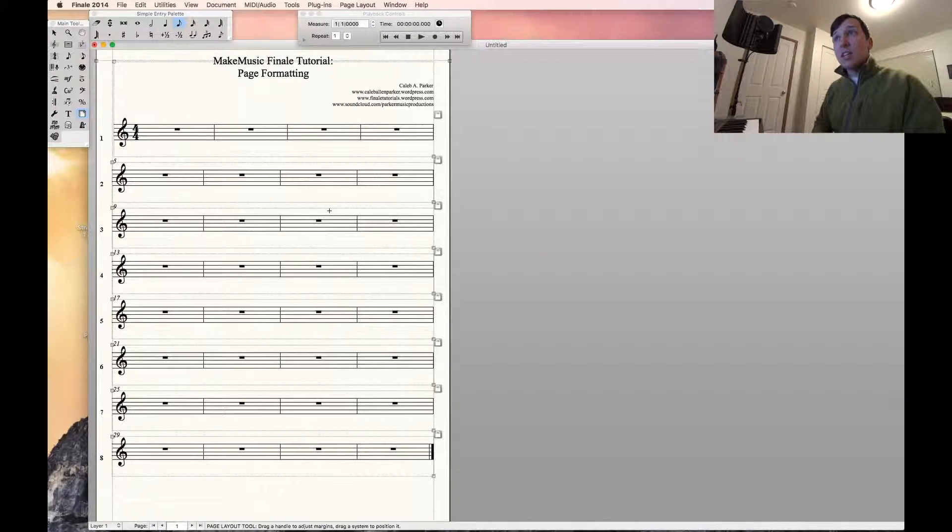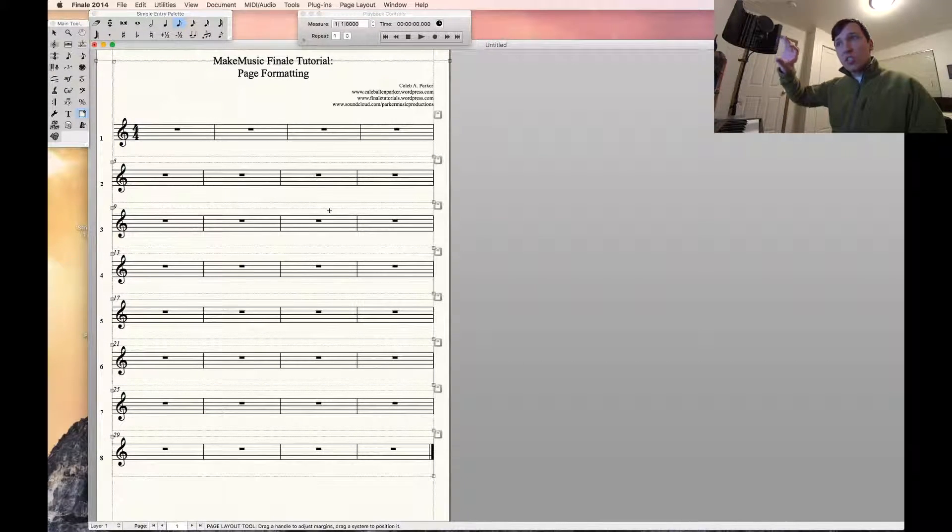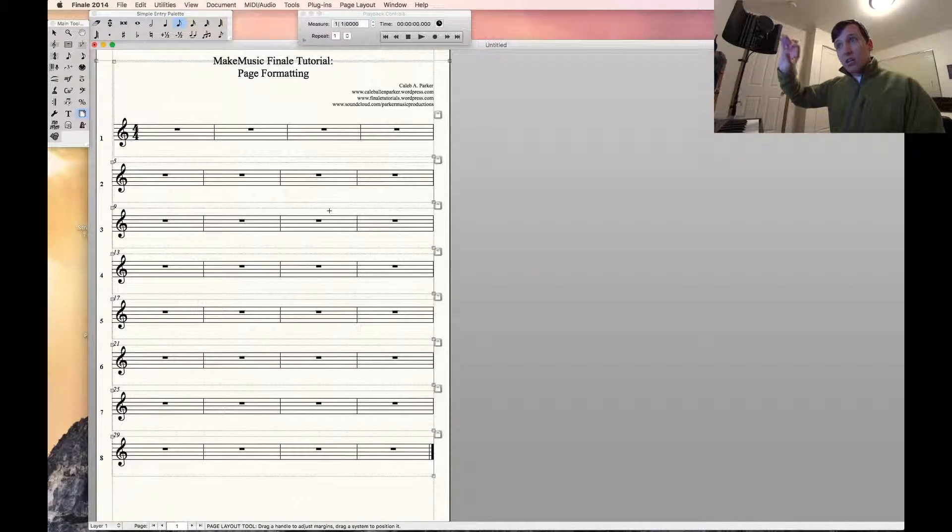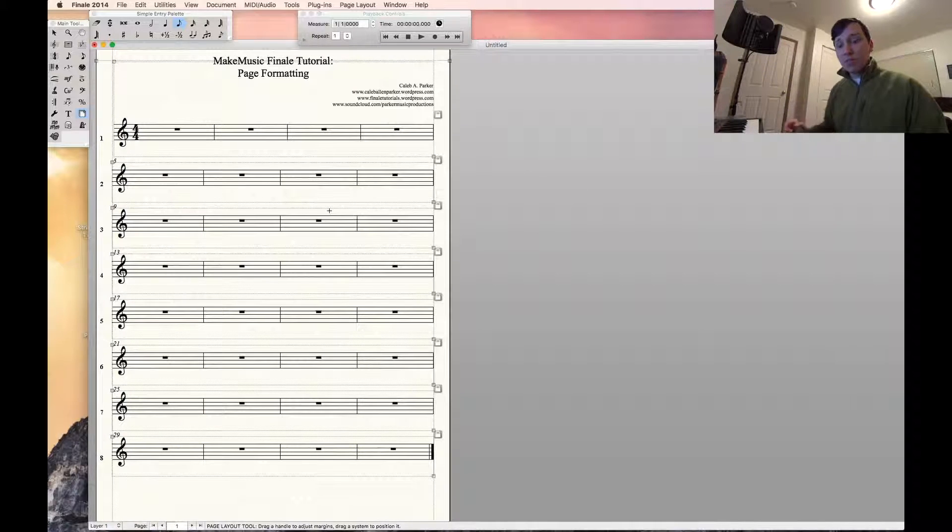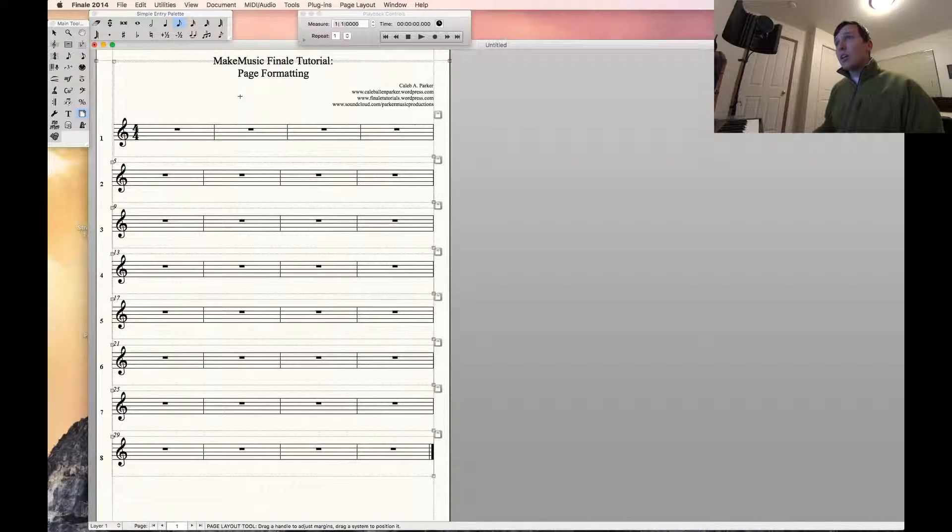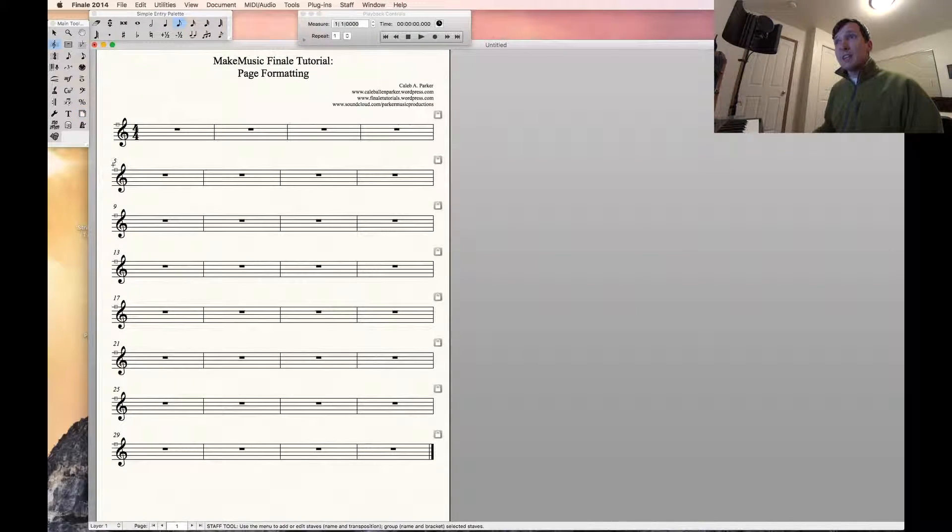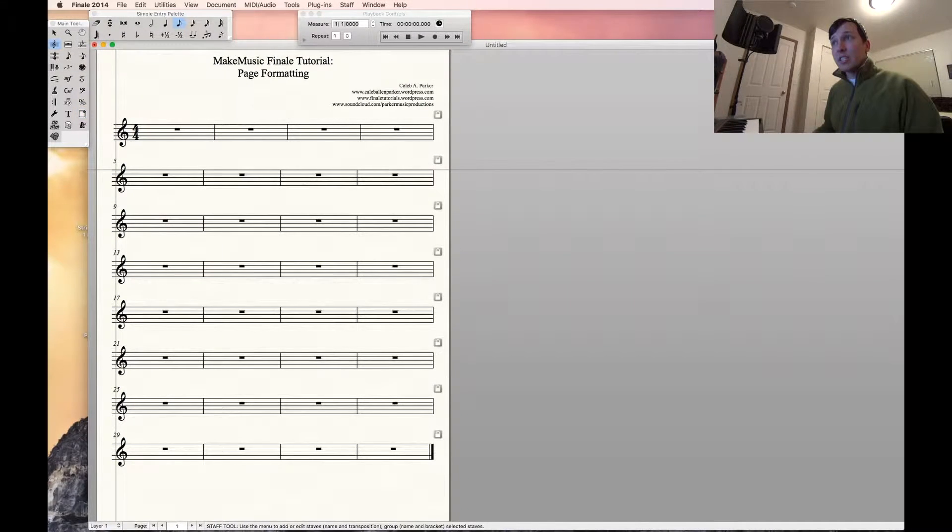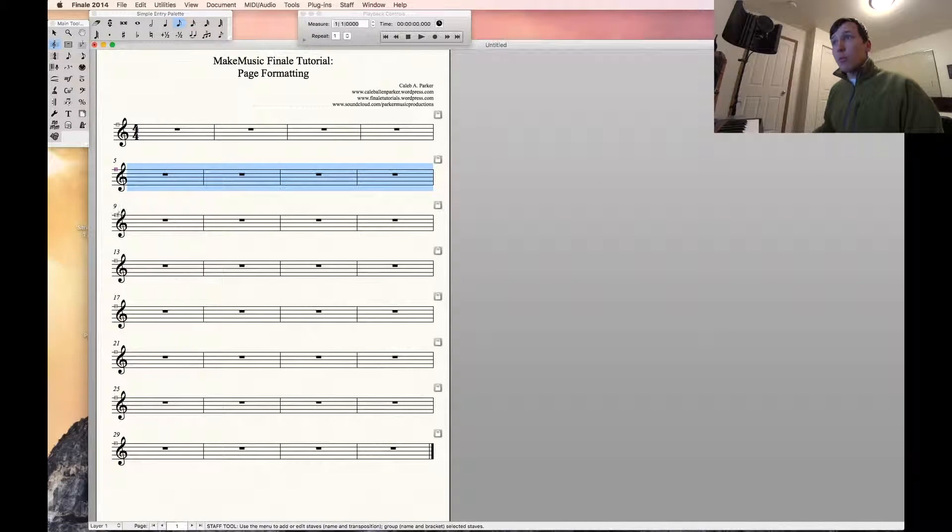Whereas with the staff position tool, it simply just stretches out the positioning or moves each individual staff. So again, we can go back here and individually drag the staves where we want them.